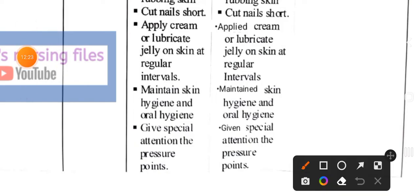Next intervention: maintain skin hygiene and oral hygiene to prevent dryness of lips and oral mucosa. Implementation: maintained skin hygiene and oral hygiene. Next intervention: give special attention to pressure points — care for areas prone to bed sores. Implementation: given special attention to pressure points.